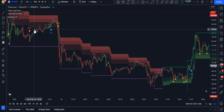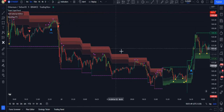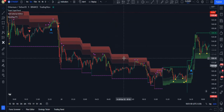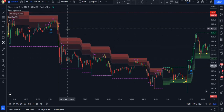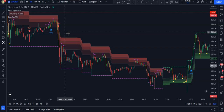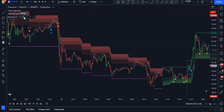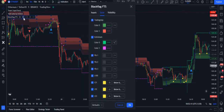We should enter a trade according to the direction of the market trend. Now let's customize the indicator — open the Black Flag settings.